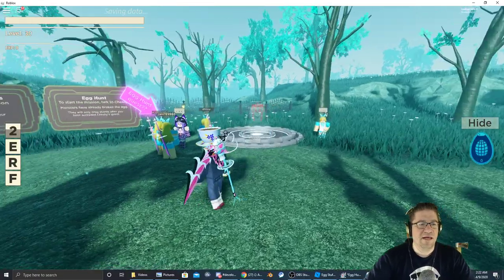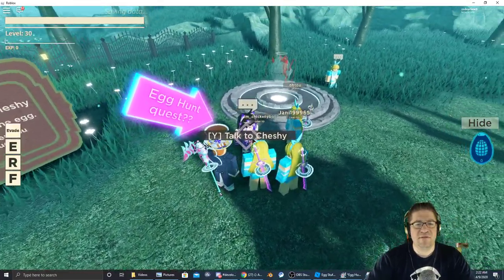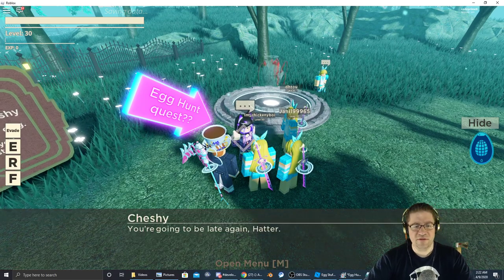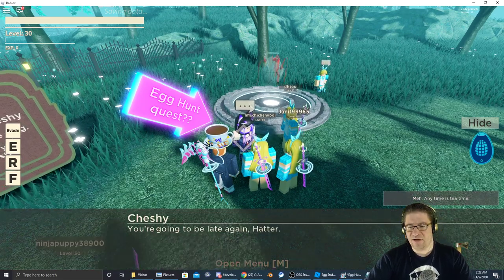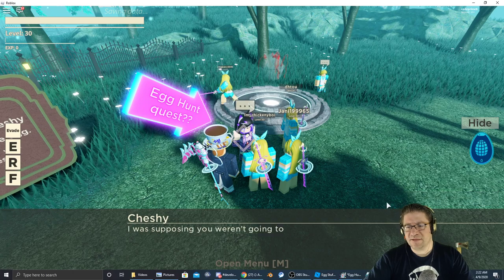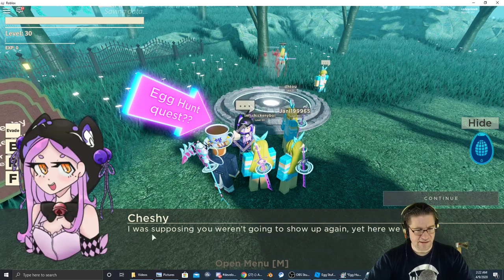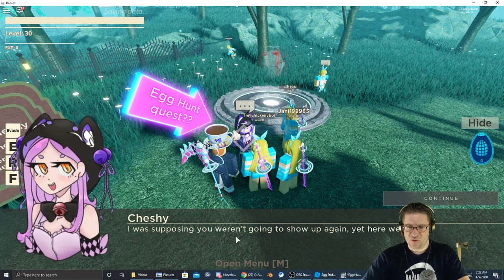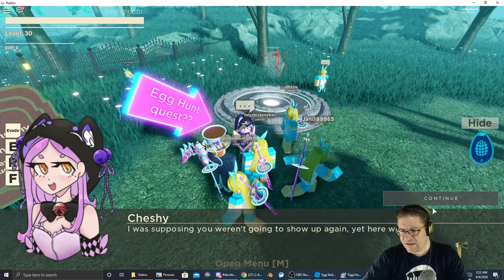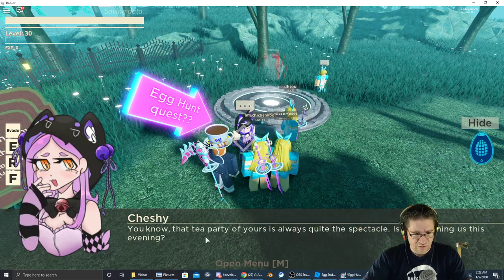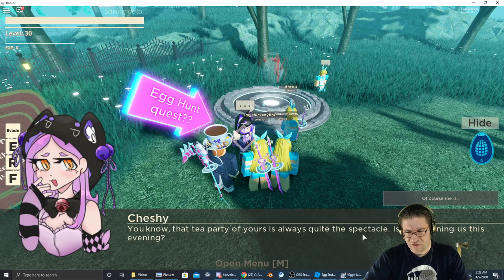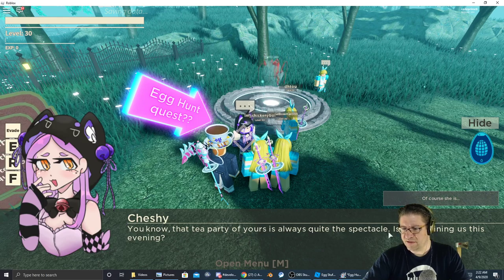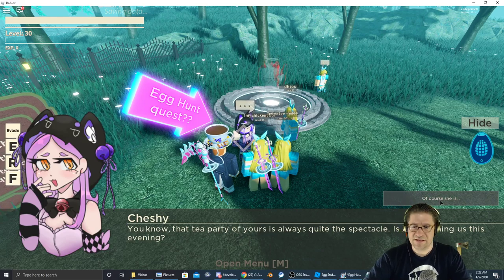Basically you're looking for this lady right here. Right off the bat, press Y to talk to her. Cheshire says you're going to be late again, Hatter. Anytime is tea time. I was supposing you weren't going to show up again, yet here you are.